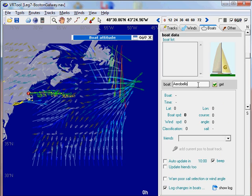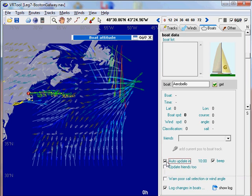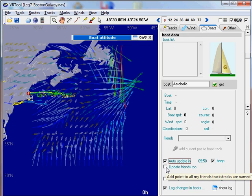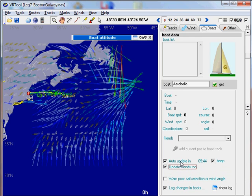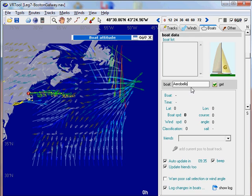Then I will click the auto update, which will start the countdown for 10 minute update, which will repeat itself. And I will select update friends tool. This way, it will keep tracks for your boat, which is this one, and the friends of this boat. So you don't have to change the boat every time you want to check another boat.